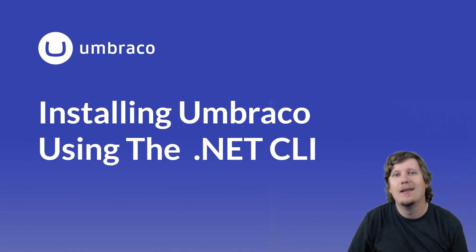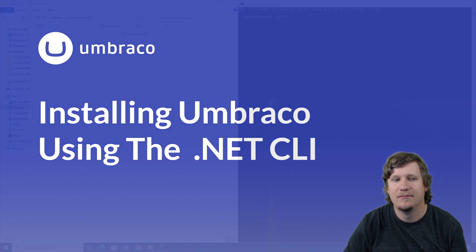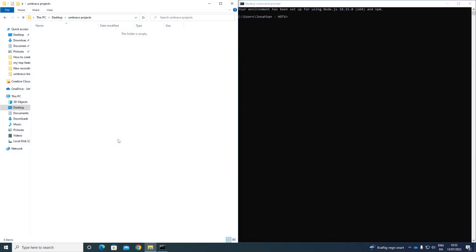Great, let's get started. Okay, so the first thing that we need to do is install the Umbraco templates on our computer.